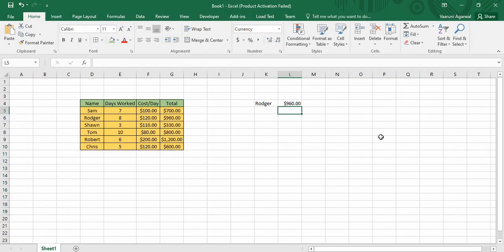Hey guys, welcome back to the YouTube channel Programming Knowledge. In today's Microsoft Excel tutorial, we are going to see the function known as VLOOKUP. This VLOOKUP function is considered very important because it is used to make tasks easier. It is used mainly whenever we want to search any kind of data in our table. As the name suggests, VLOOKUP is composed of V which means vertical and lookup which means to look up or search for a value in a table. So this VLOOKUP function helps us search for any kind of value in a vertical table.